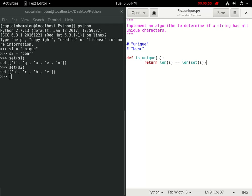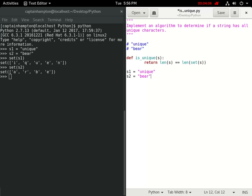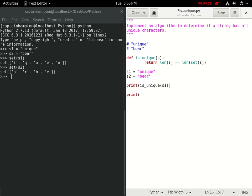Just to verify that that's actually what happens, let's actually define our variables in this file here. So, unique will be s1 and s2 will be bear. And let's print out the response of the is_unique function.